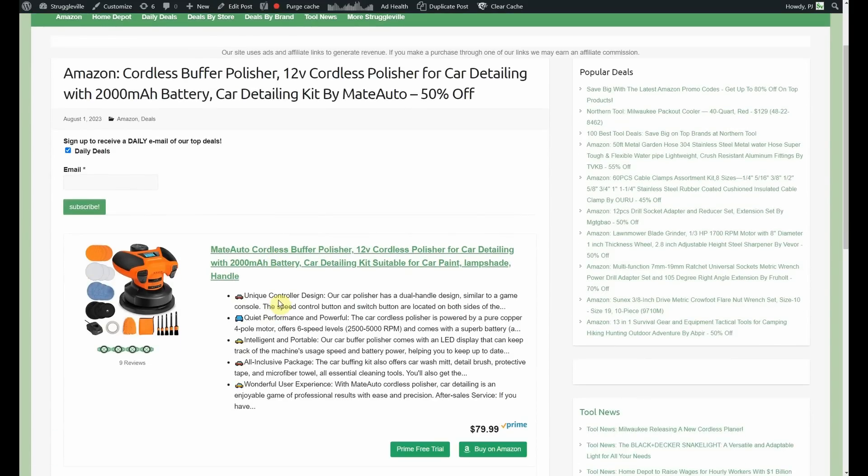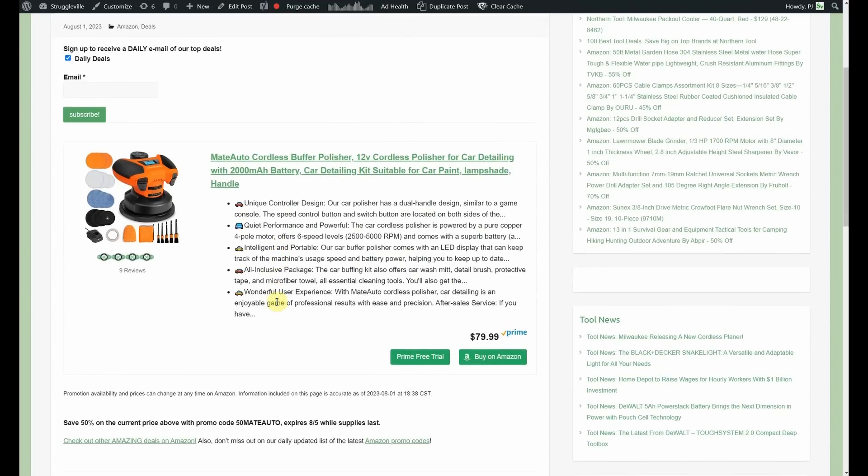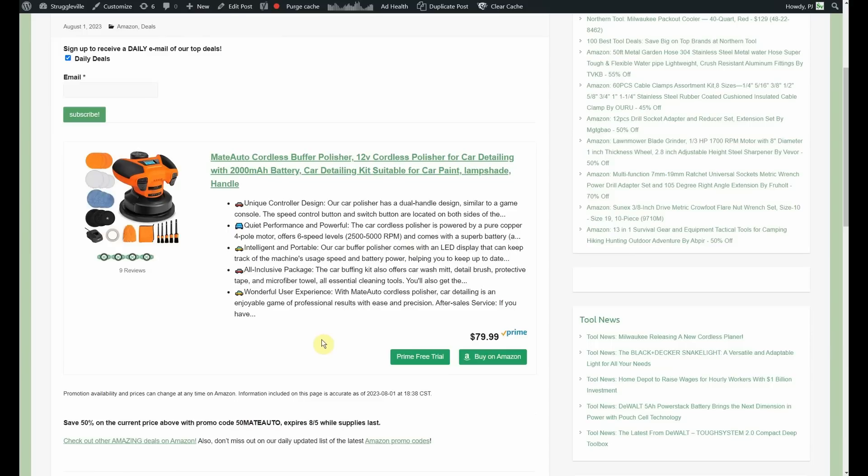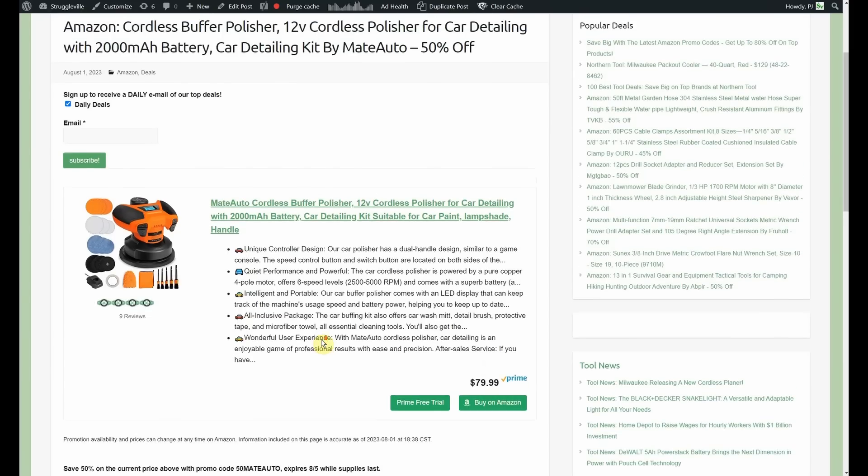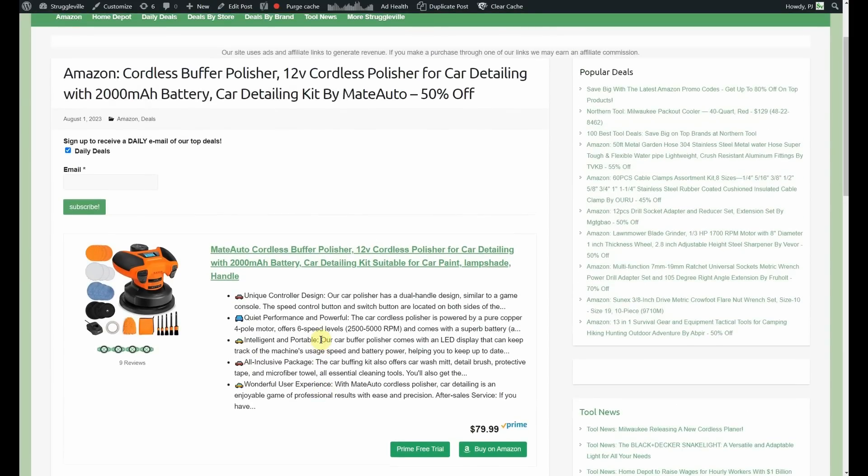Cordless buffer polisher by Mate Auto. 12 volt cordless polisher car detailing. Comes with the 2000 milliamp hour battery. It's 50% off. Starts out at 80. Look at all the little pads and brushes and accessories you get with it. After the promo code, you're going to be down to $39.99. So, not a name that we have, I don't know if I've ever posted anything by that brand before. So, kind of a flyer there. Not a lot of reviews. But for $40. Might be worth a poke and hope for you.